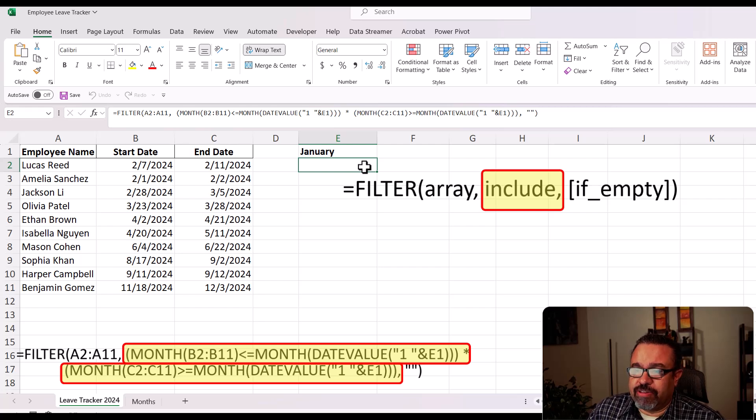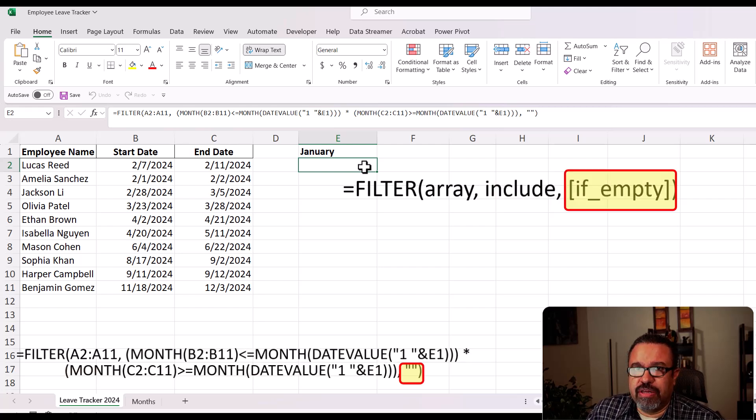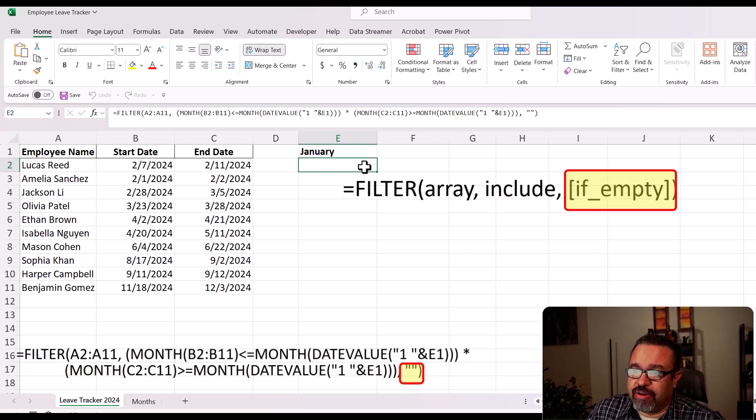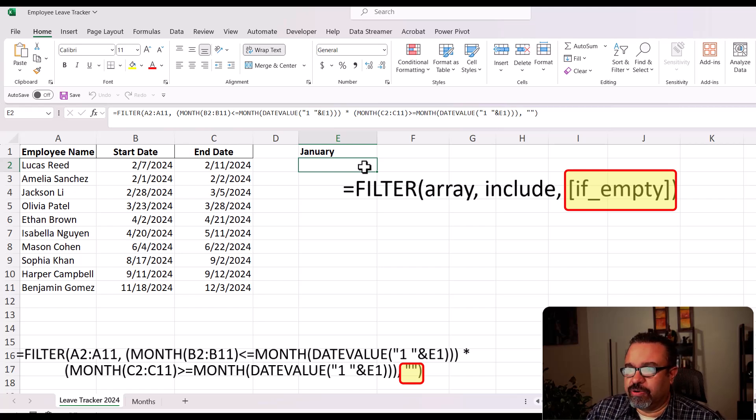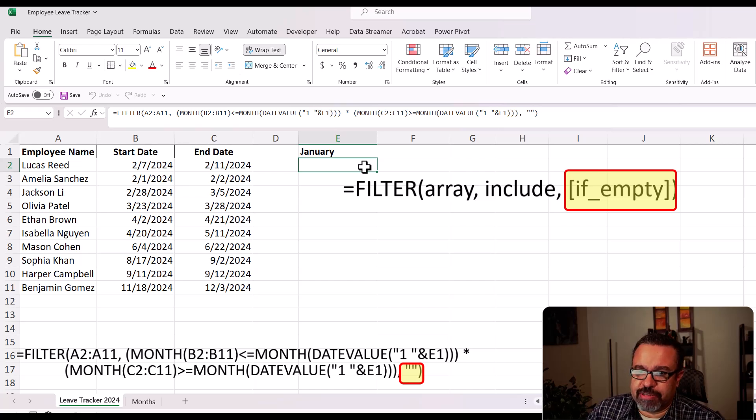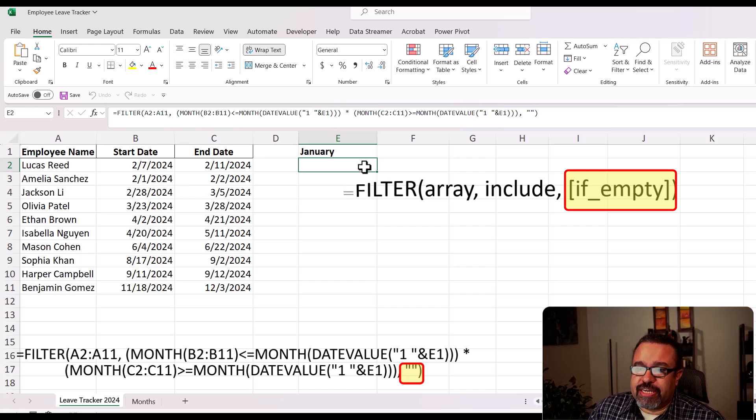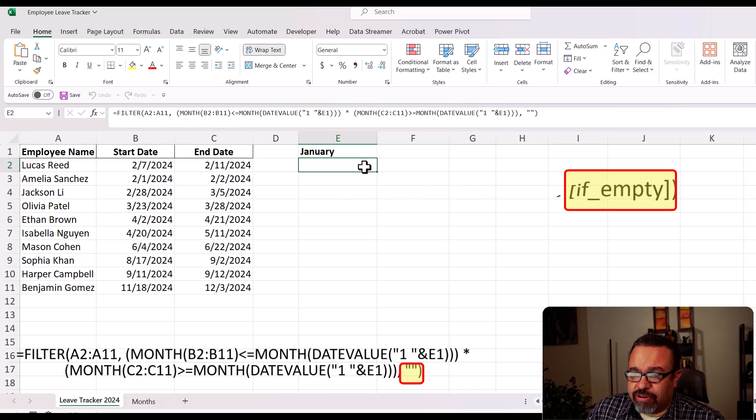And now this last part, if empty, then what do you want to do? In this case, we're going to put an empty cell, so double quotes with nothing in between. Now let's set our criteria.